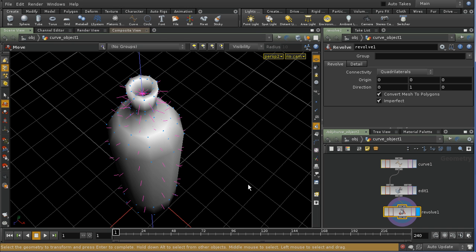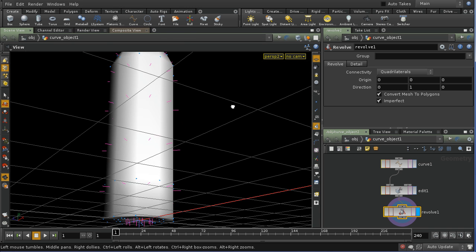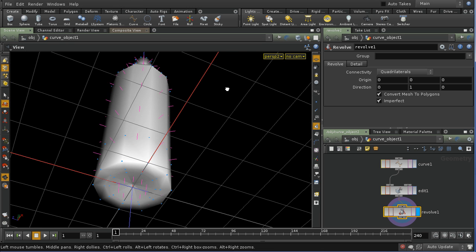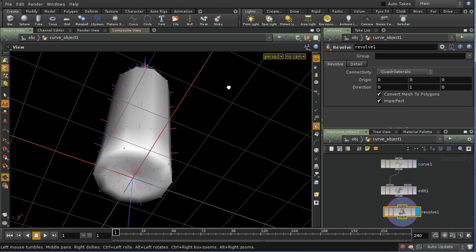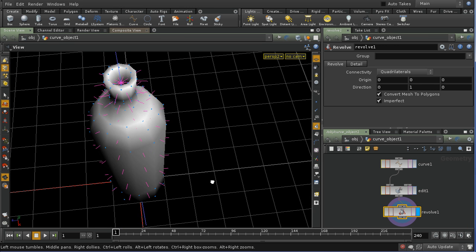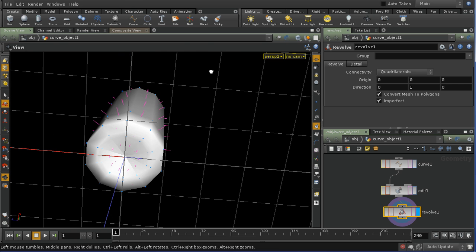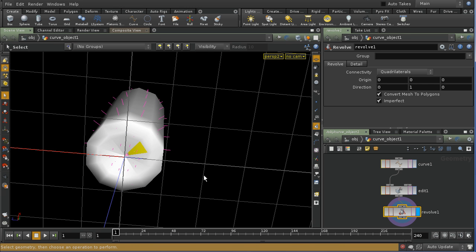Now I want to create some geometry groups — some primitive groups — which are going to allow me to apply different texture projections to different parts of the bottle. So let me select, and press 4 for primitives.